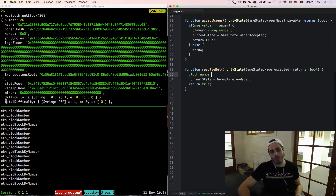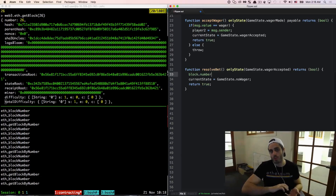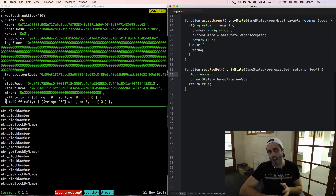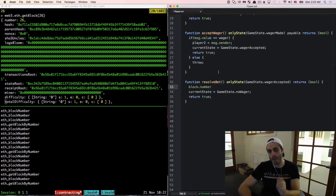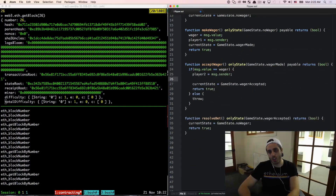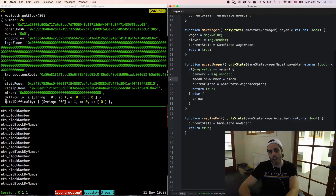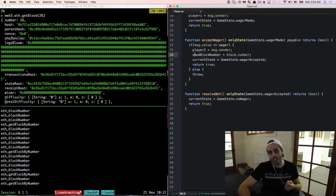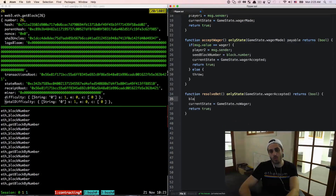Now it would be great if we could just get the hash of the current block this transaction is being mined into, but because the hash is created partially from all the transactions inside the block, it's impossible to actually get the hash of the current block the function's being called in. But you can access the hash of previous blocks that have been mined. So I'm going to create a new variable of type uint called seedBlockNumber. When we accept the wager, I'm going to cache the value of the block this function is getting mined into by setting seedBlockNumber equal to block.number. Then when we call the resolveBet function in a later block, we should be able to access the block hash of the seedBlockNumber that was cached when we hit the acceptWager function — doing block.blockhash(seedBlockNumber).